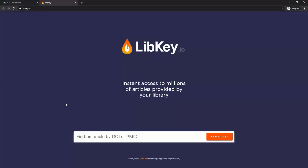If you forget those steps, do not worry. LibKey.io is the URL. You can always type that in or bookmark it for later.